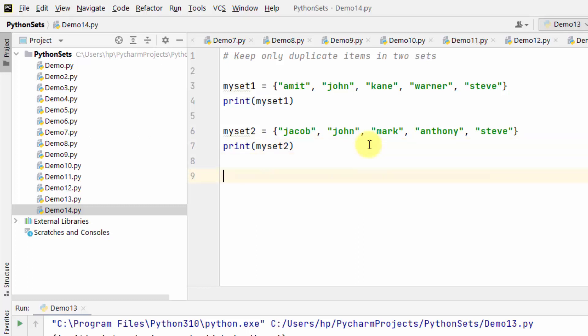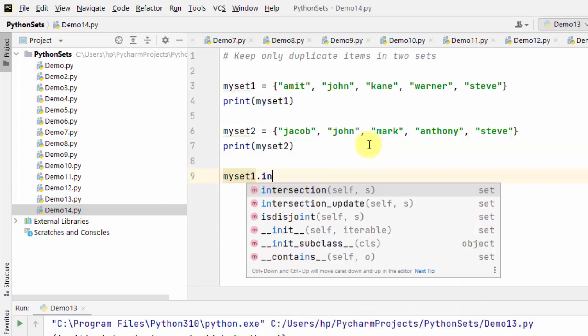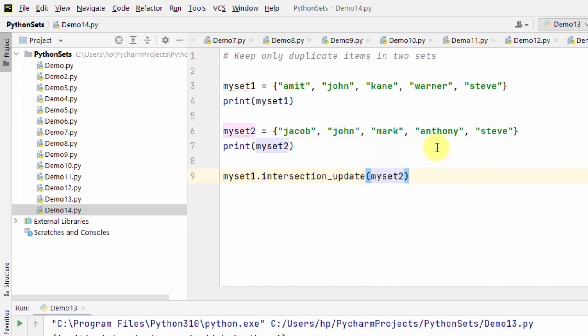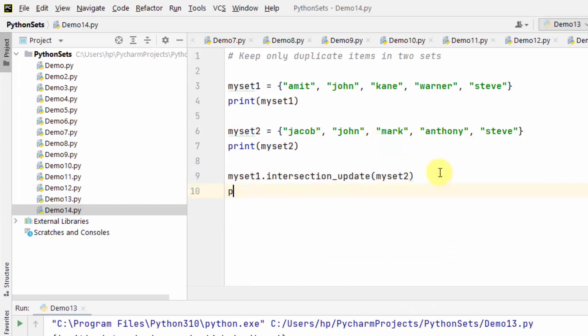For that use myset1.intersection_update myset2, the second set. That's it and now I will print the myset1. Why? Because the changes were done in myset1 and it will keep only duplicate items in two sets.